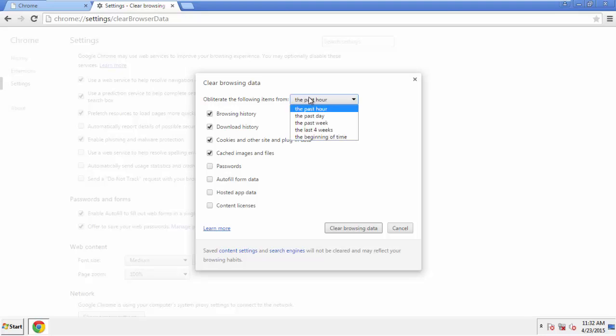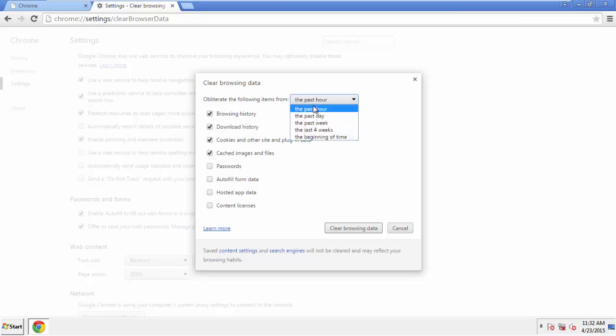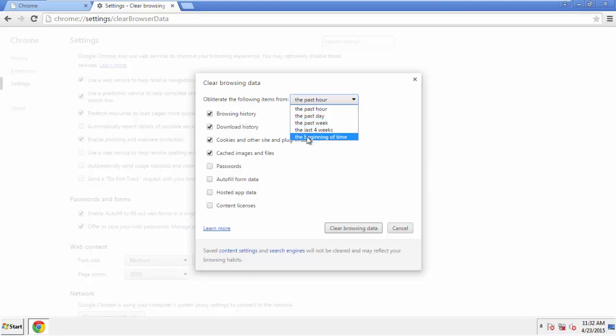If you don't want to delete all your history and you know approximately when you caught the adware, feel free to delete to a specific period of time. Simply check all the boxes except passwords and then clear browser data.